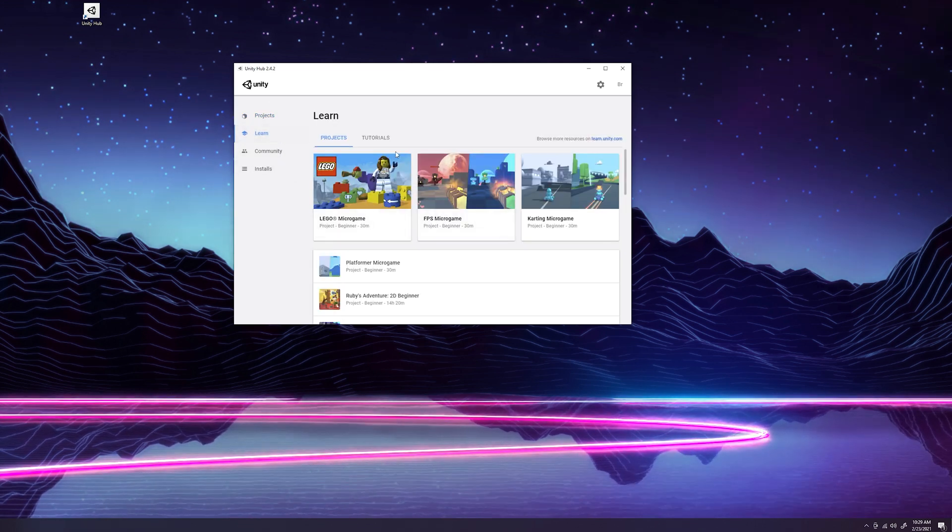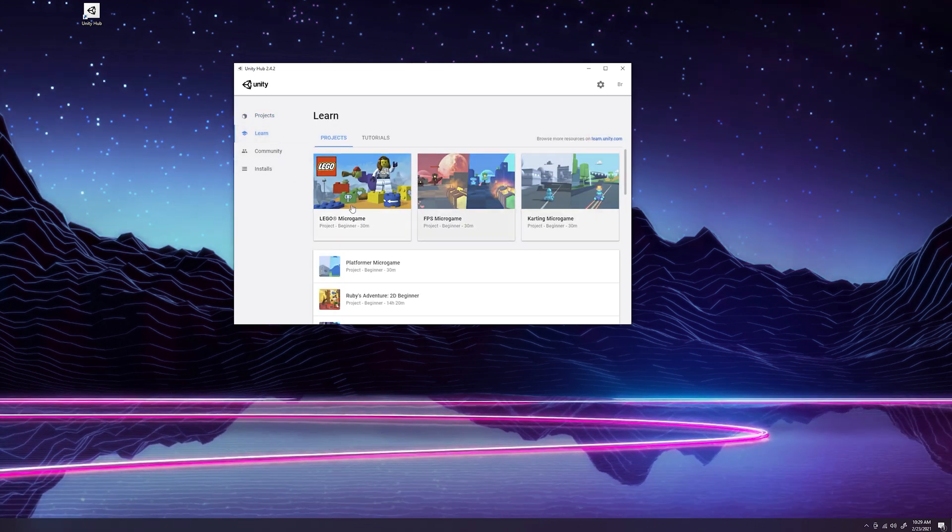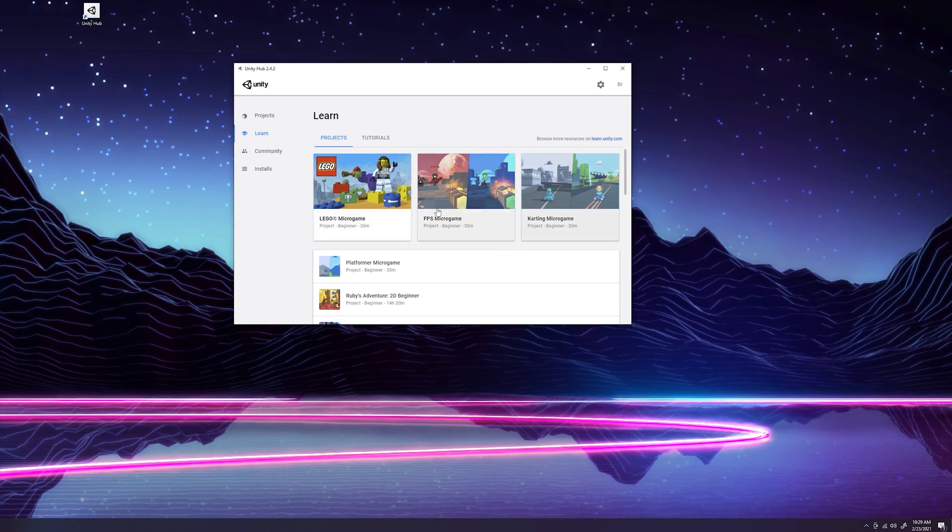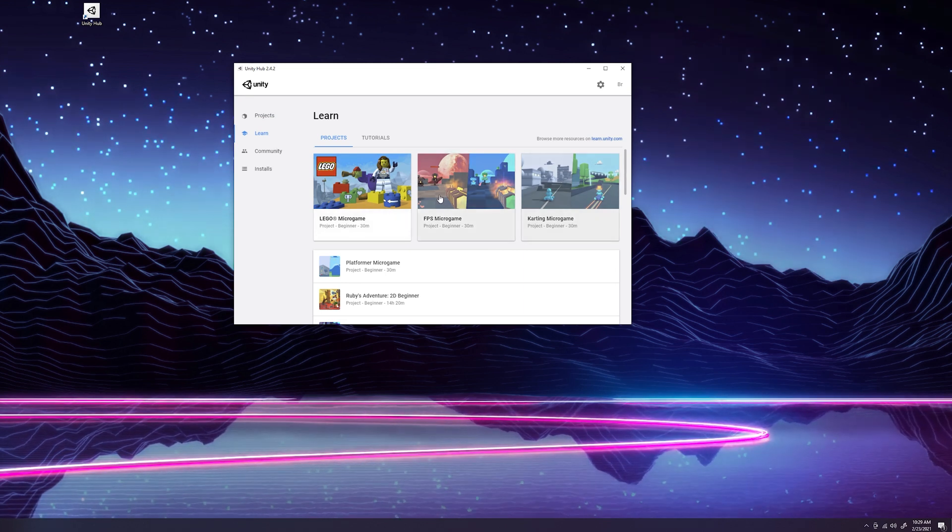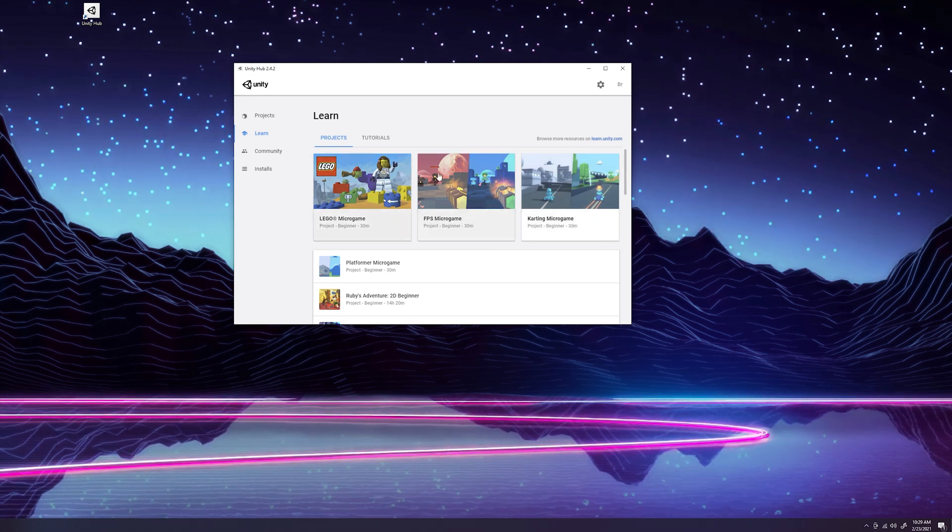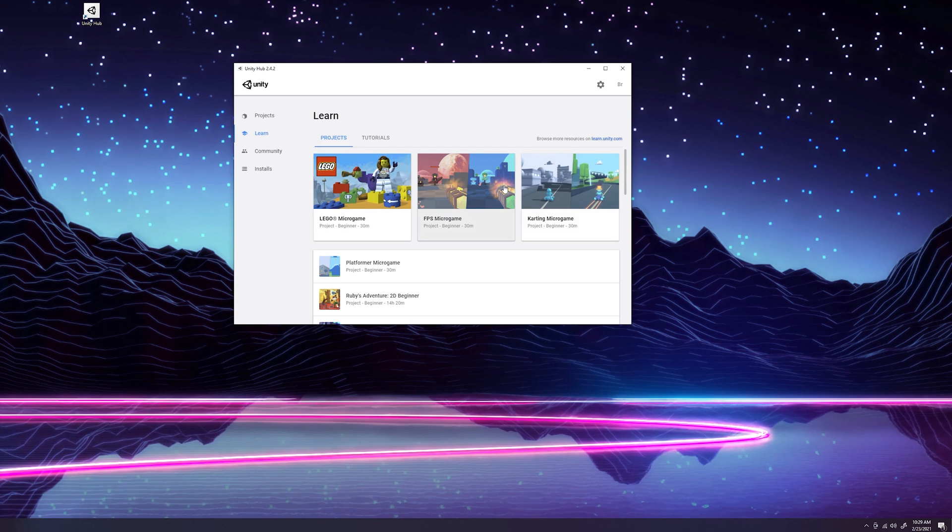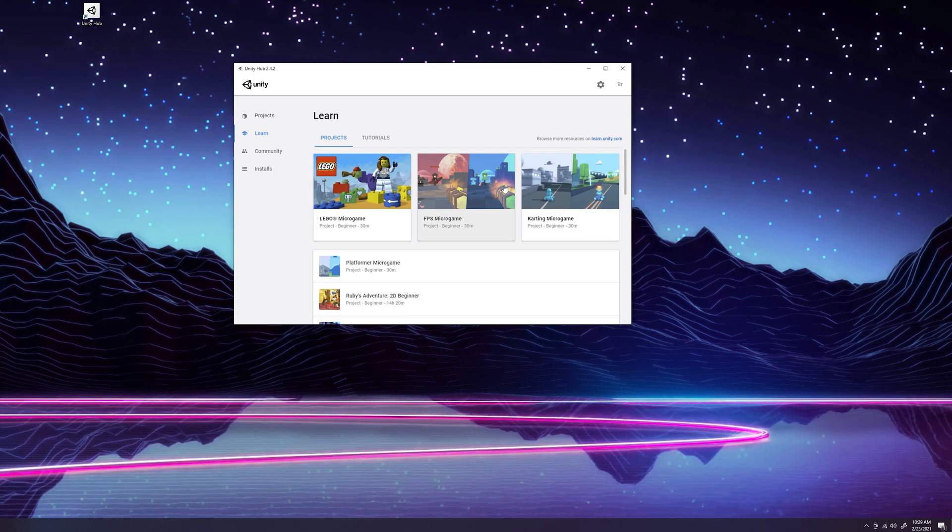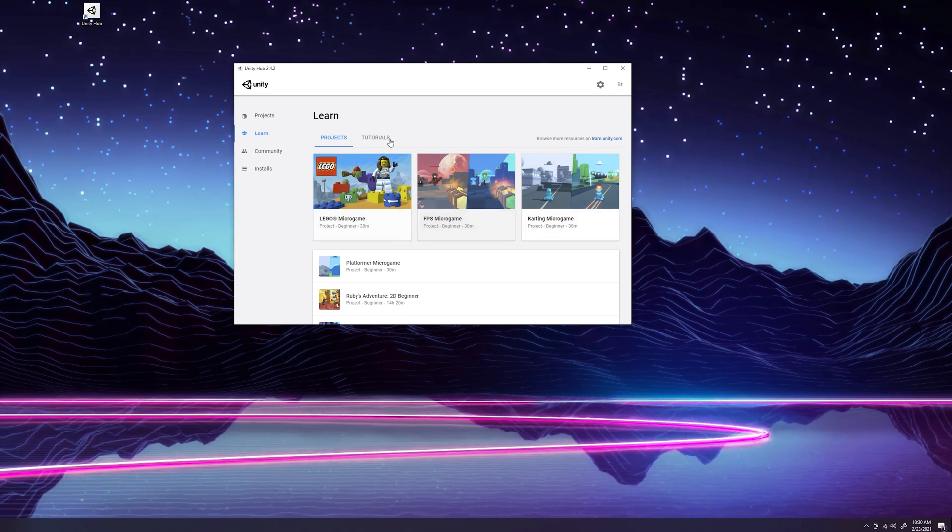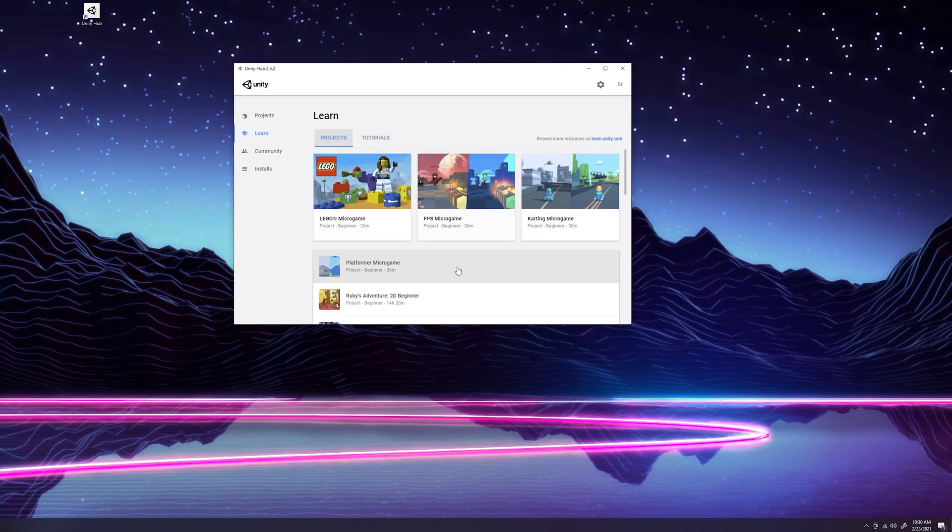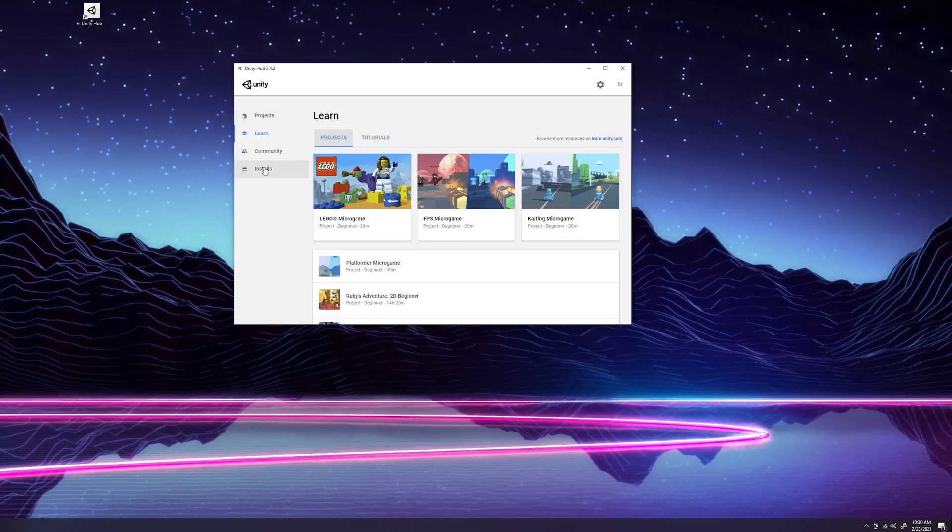The learn tab is definitely a good place to go and check out projects and learn how they made these projects. It really helps teach you exactly how the game development process works in Unity. They also come with tutorials as well, so definitely worth checking out.